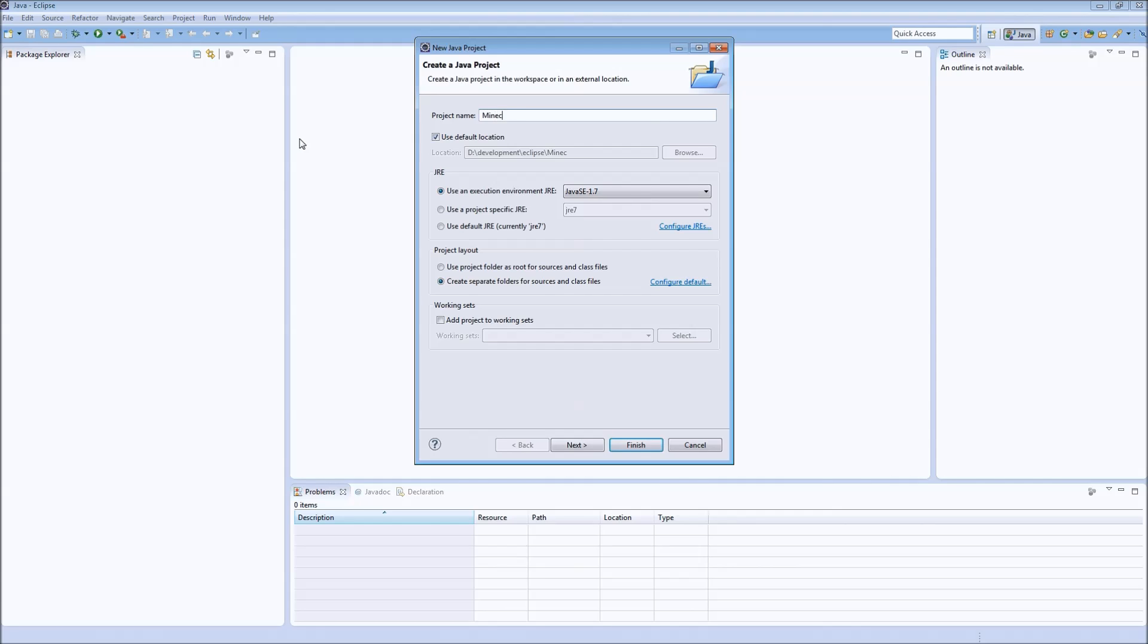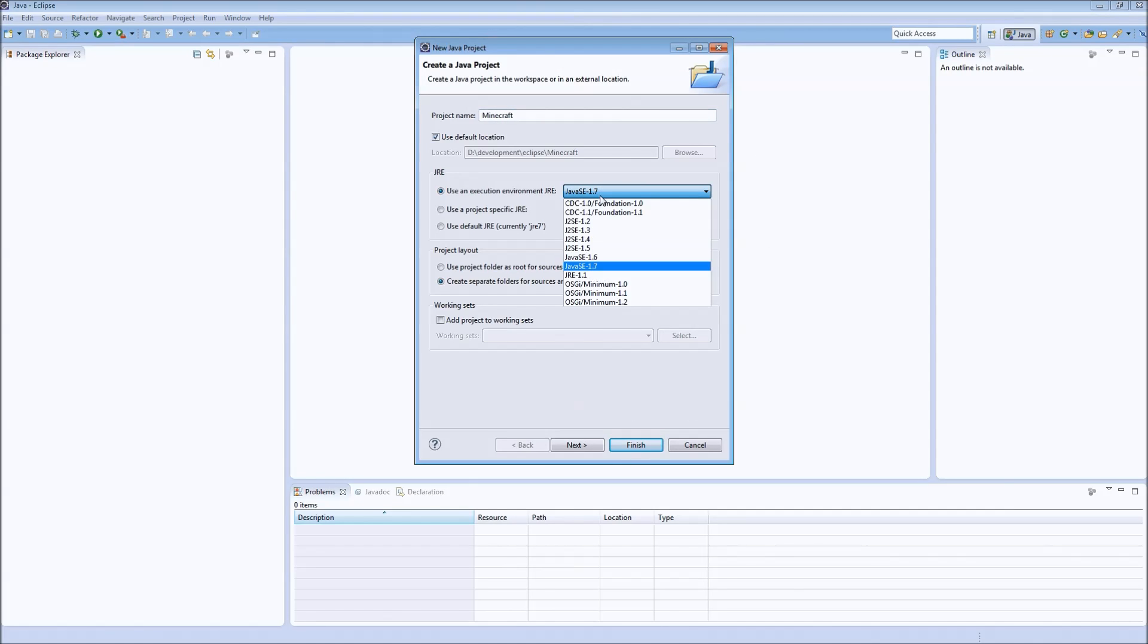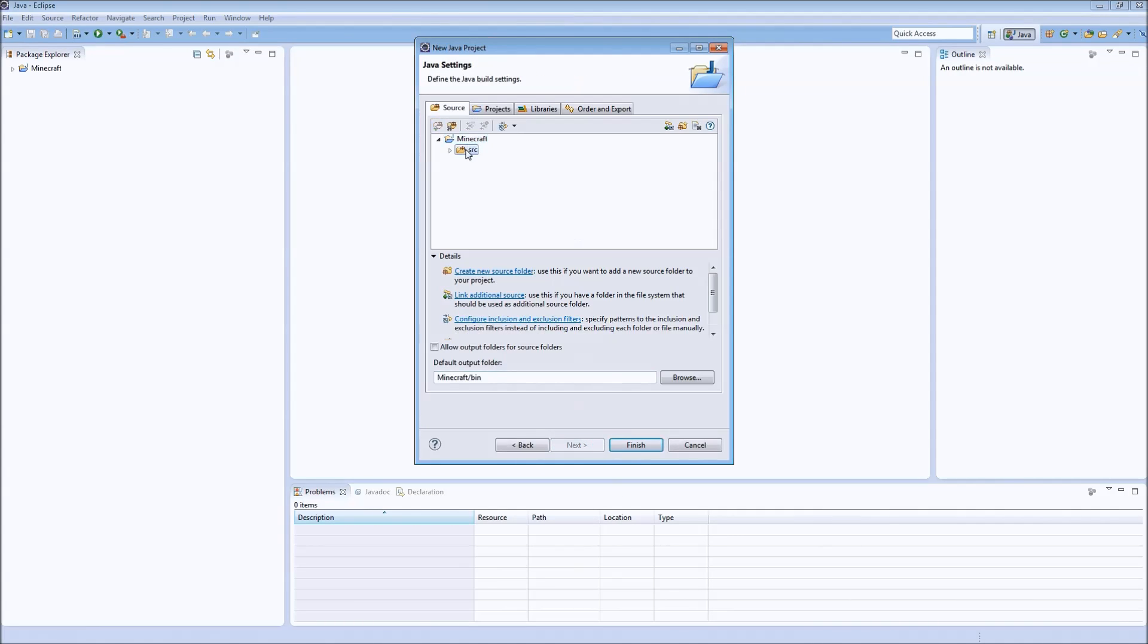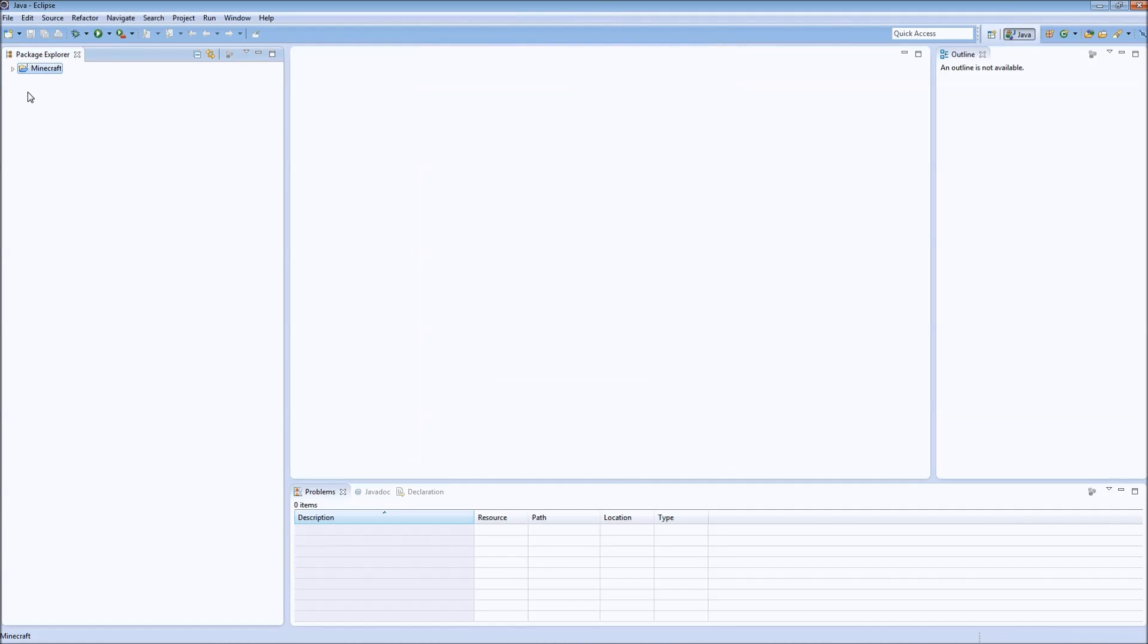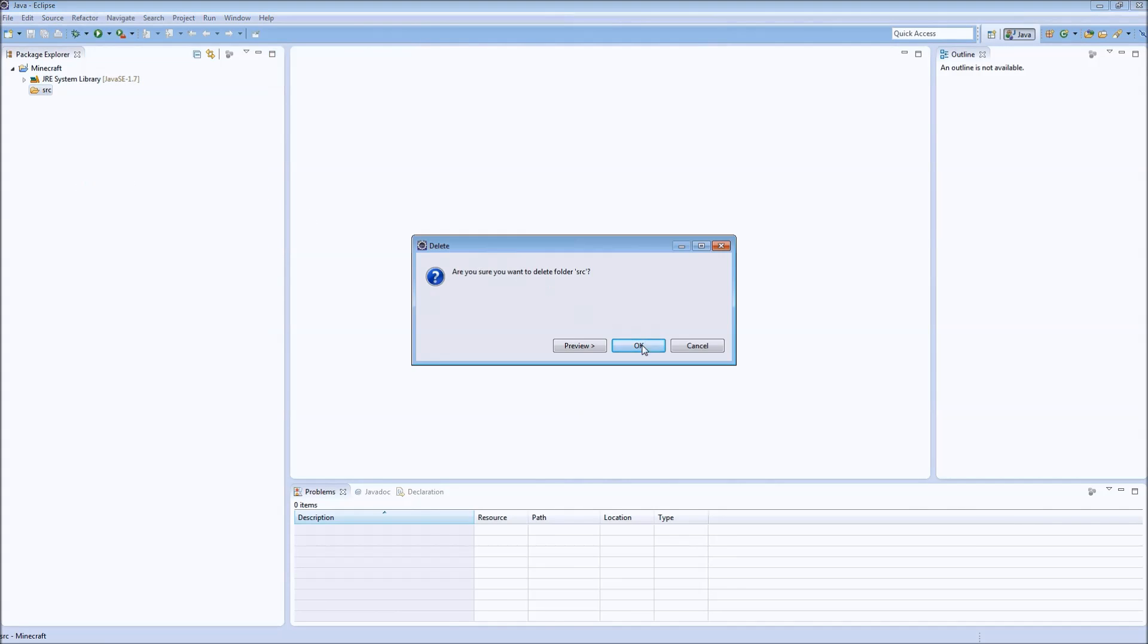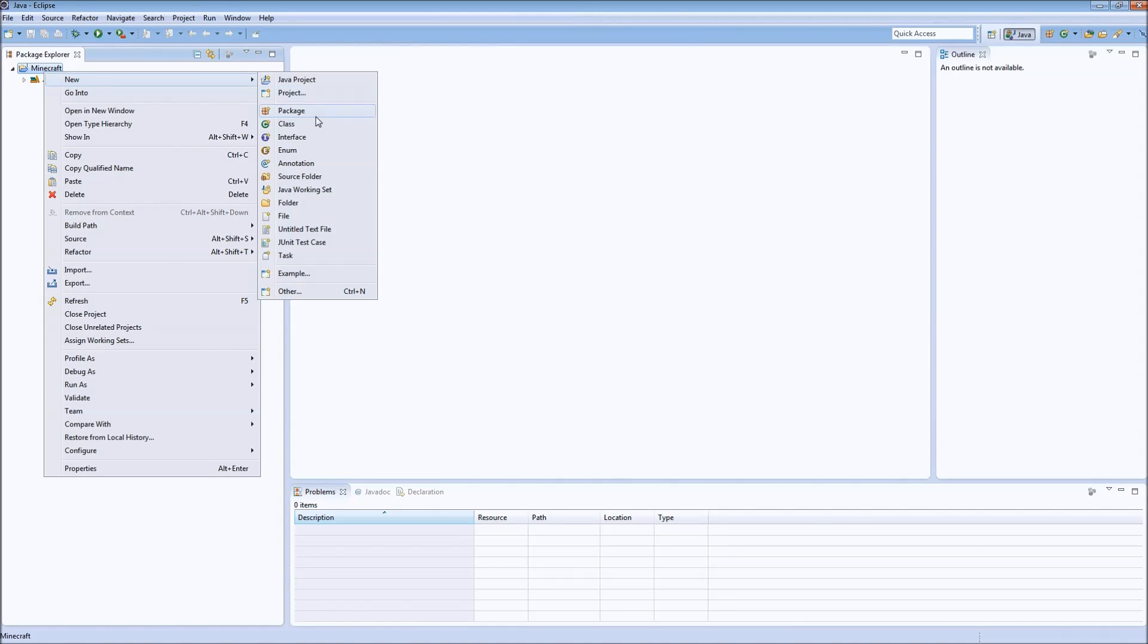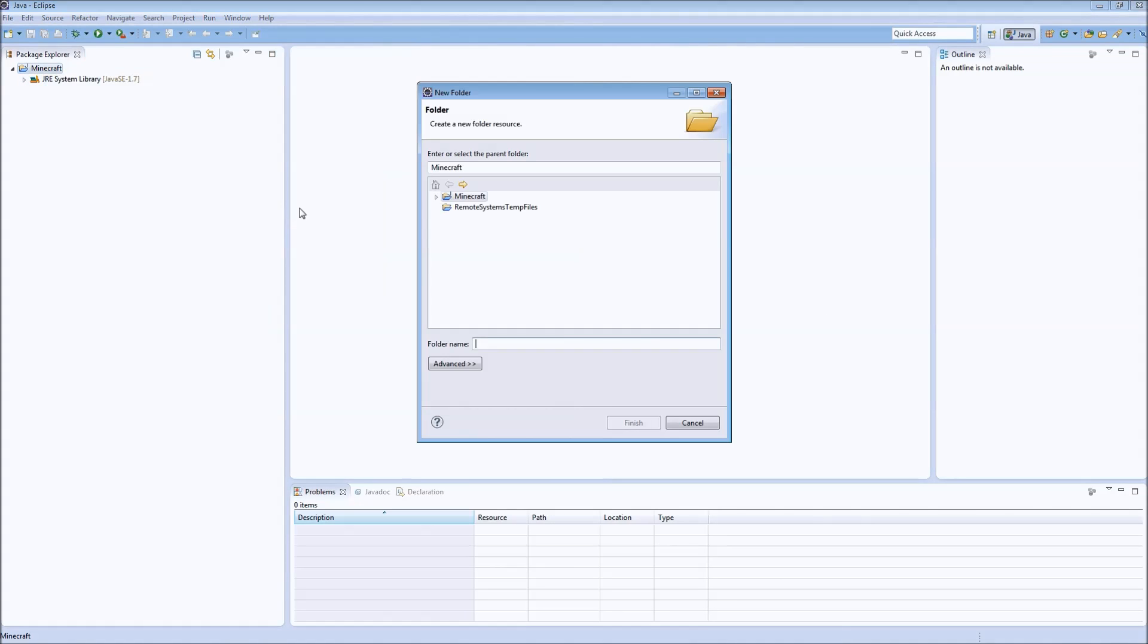So we're going to start a new Java project. We're going to call it Minecraft. And I believe I have... yeah, okay. So we'll stick with Java 1.7. We will remove this source folder like we normally would. Hit finish. So now we have a Minecraft Java project. We'll get rid of that again. So now, let's start adding Minecraft.